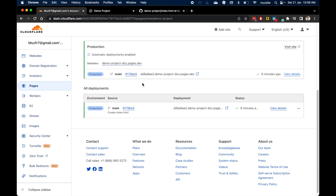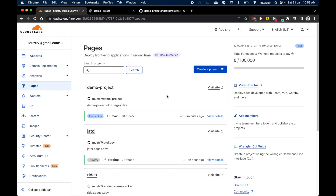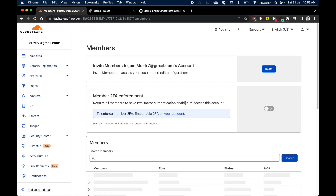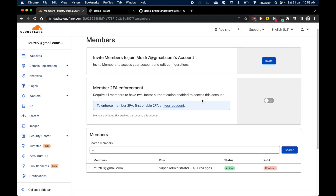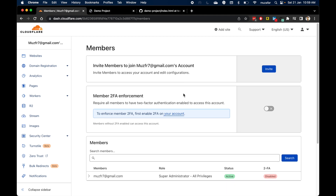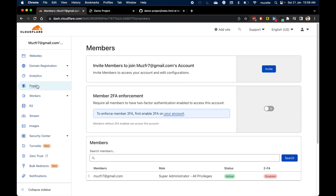One other thing you can do is invite other team members to collaborate on the website. To do that, go to Pages and you can add members there. You can configure their access level and they will be able to collaborate with you on the website.